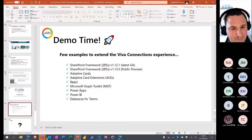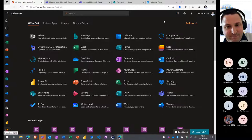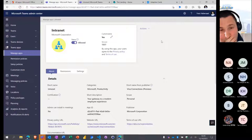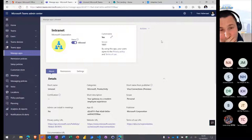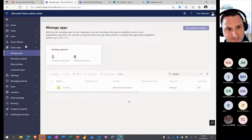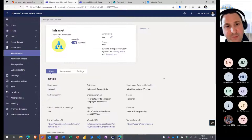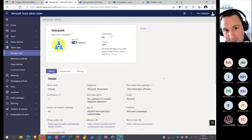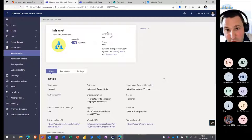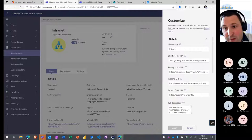Switching to my screen. To deploy Viva Connections inside your tenant, go to the Teams Admin Center and Manage Apps. I've renamed my app to 'Intranet', but in your tenant you'll see it named 'Viva Connections Preview'. You need to allow the app and deploy it through setup policies. You can customize the app — rename it, change the short description, icons, and all that information.